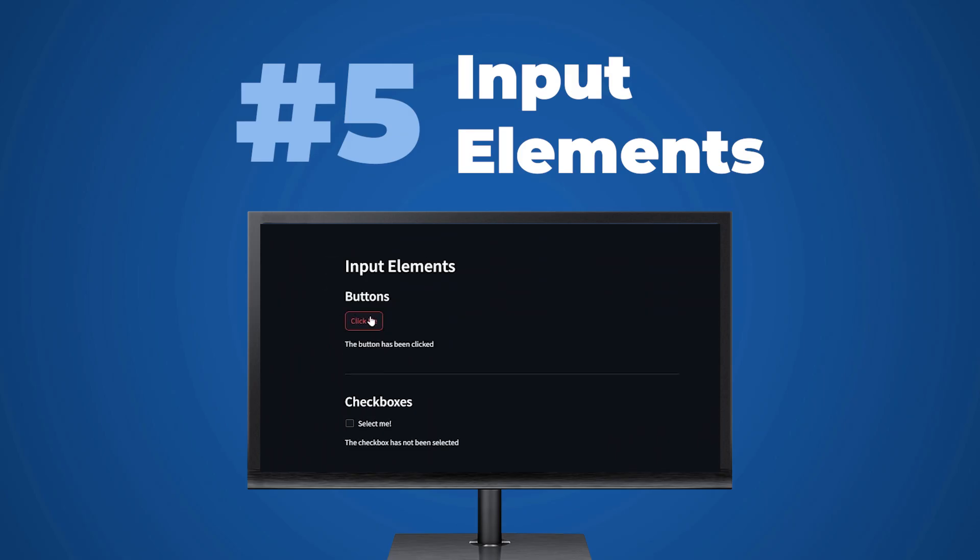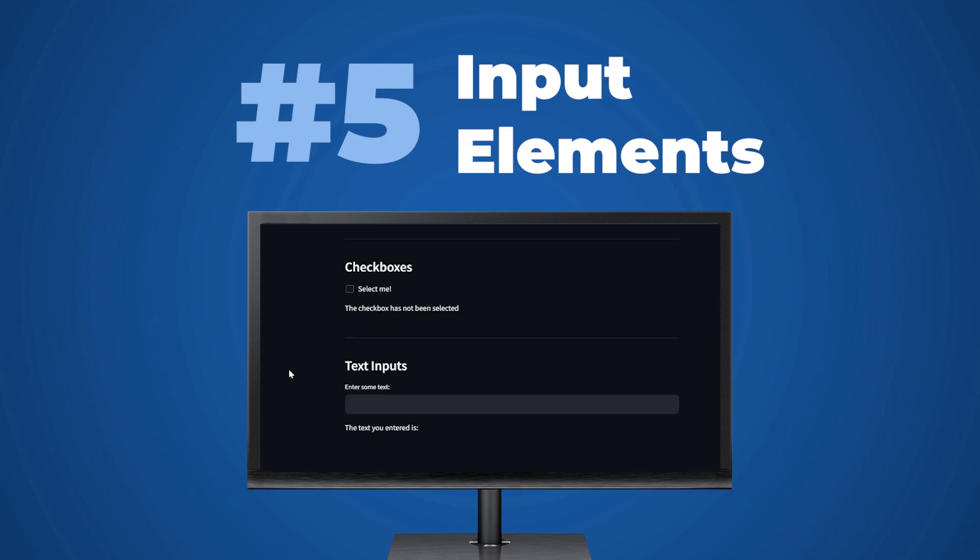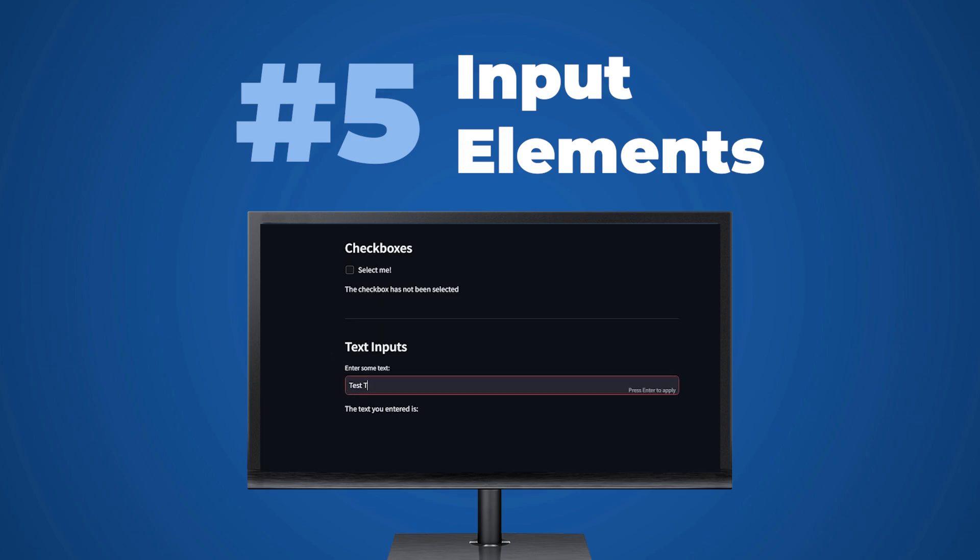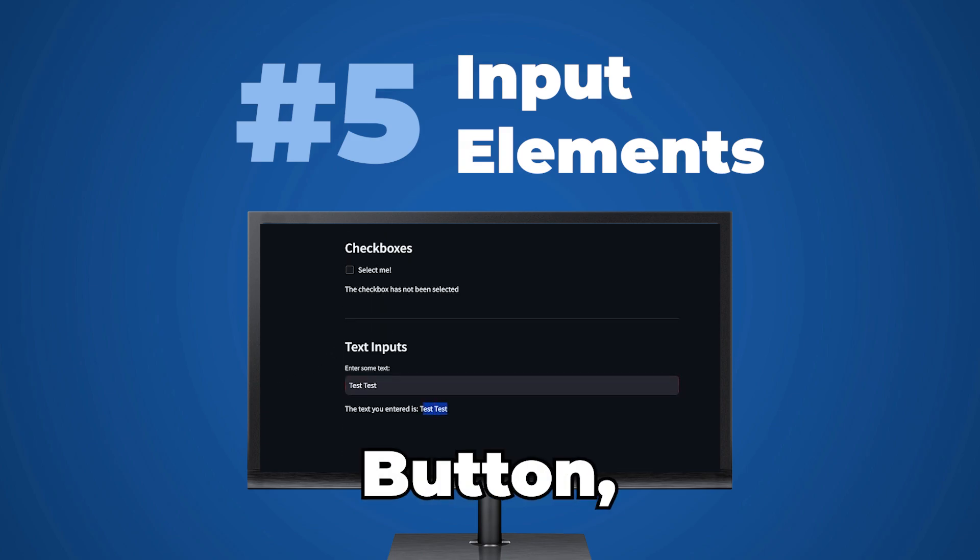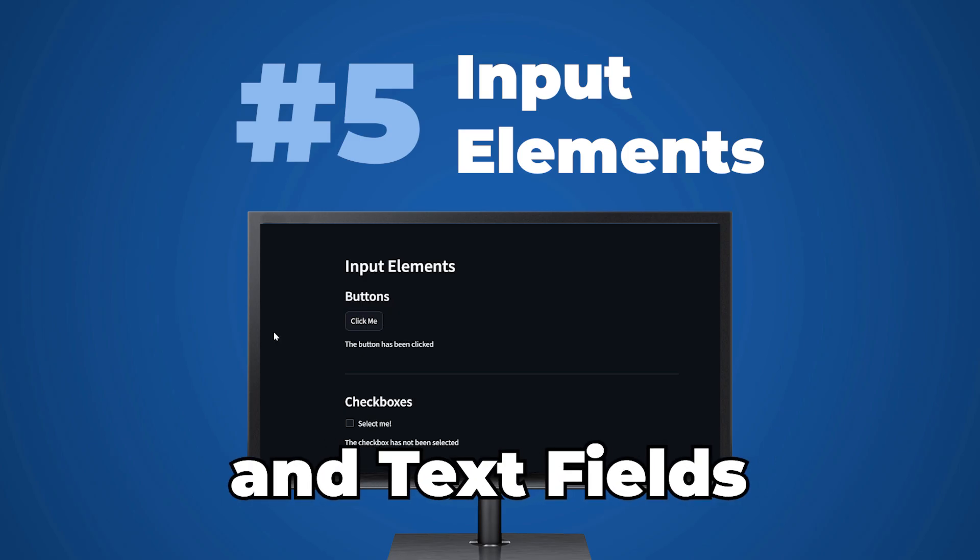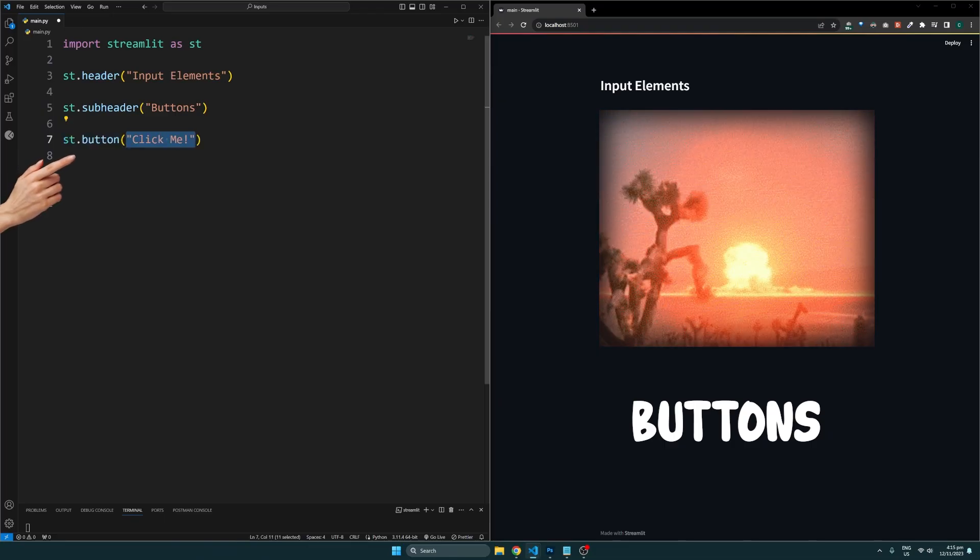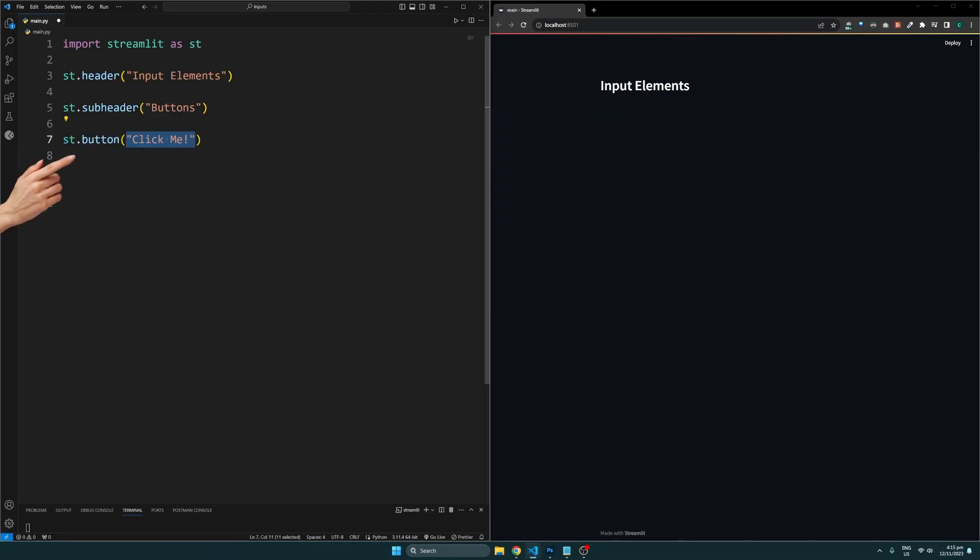If you want to make this site interactive, Streamlit also offers multiple input elements. I'll go over how to use the button, checkbox, and text input elements. To create a button, use st.button and specify the text.